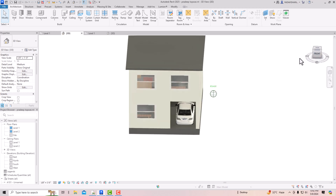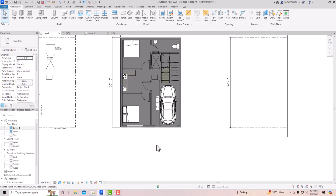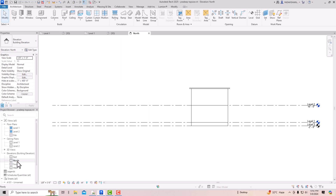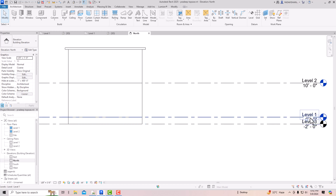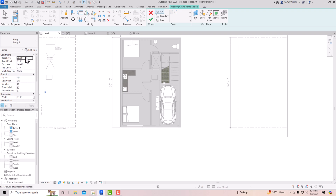Now let's look at a practical example. Suppose this is a building with a plinth level height of 2 feet 6 inches, and you want to draw a ramp for a parking slope. The road level is at Level 3 and the ground floor is Level 1, with a 2-foot difference. So the ramp needs to go from Level 3 down to Level 1. Go to Level 1, set the base level to Level 3 and the top level to Level 1.